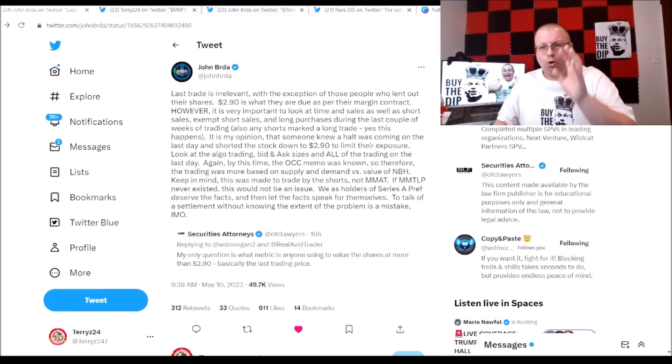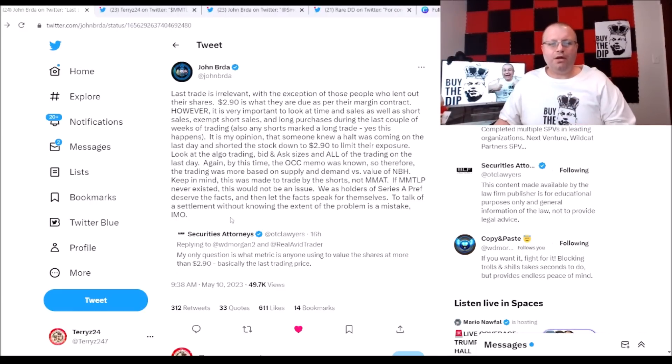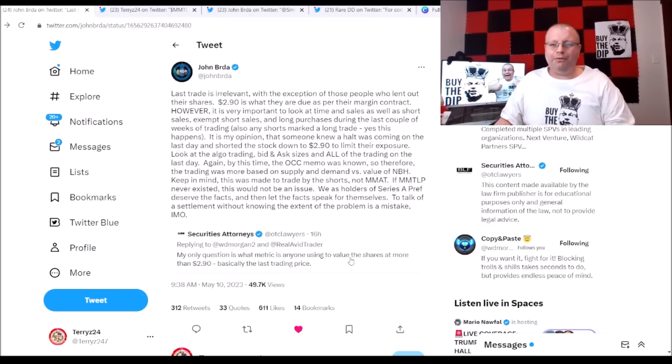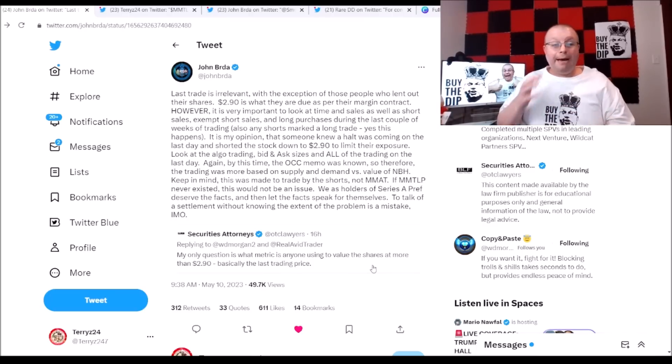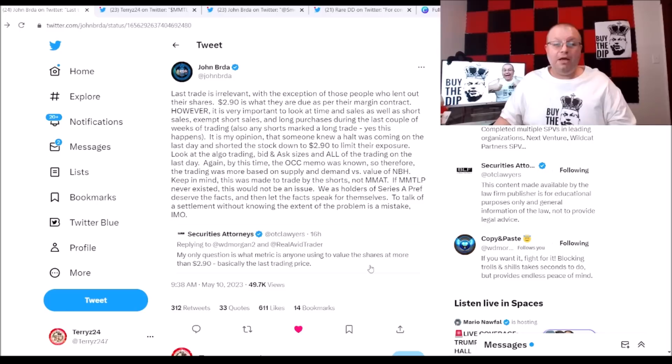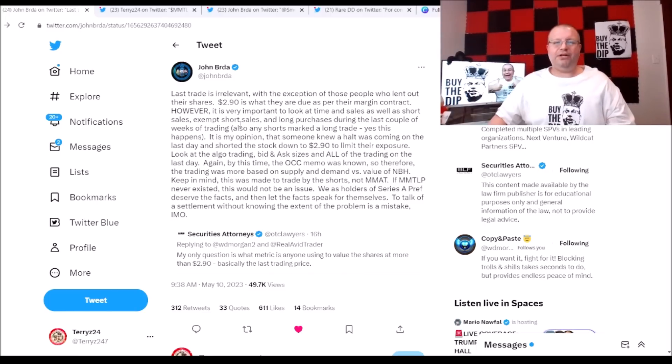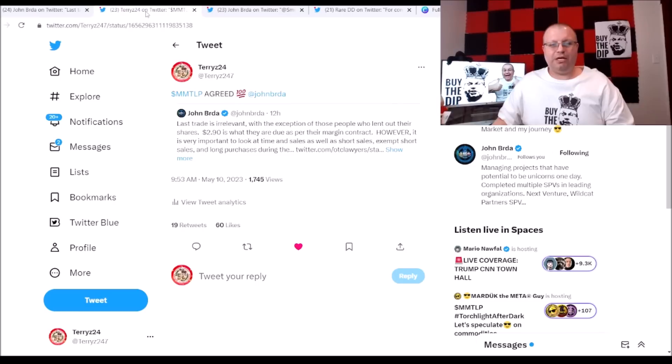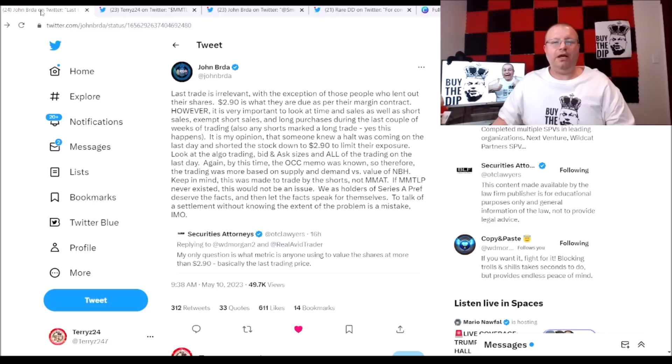So let's just go over this quick little thing here. The securities attorney says my only question is what metric is anyone using to value the shares at more than $2.90, basically the last trading price. Now John Brda has replied to this and I agree 100 freaking percent, which is what I said.